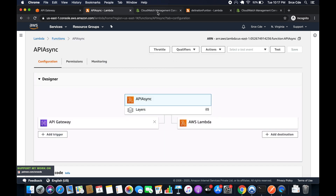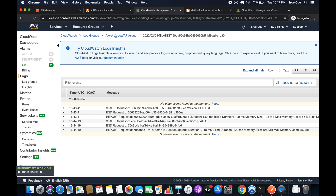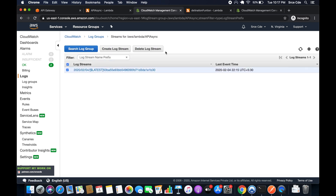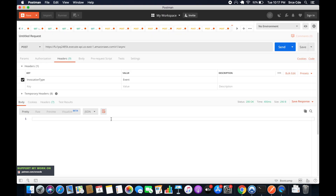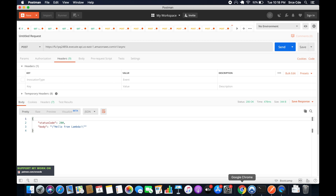Let's delete the existing log streams to start fresh. First, we'll test synchronous invocation — with the header unchecked in Postman, click Send and we get the response back. This is the synchronous invocation. Let's go to CloudWatch and check the logs.